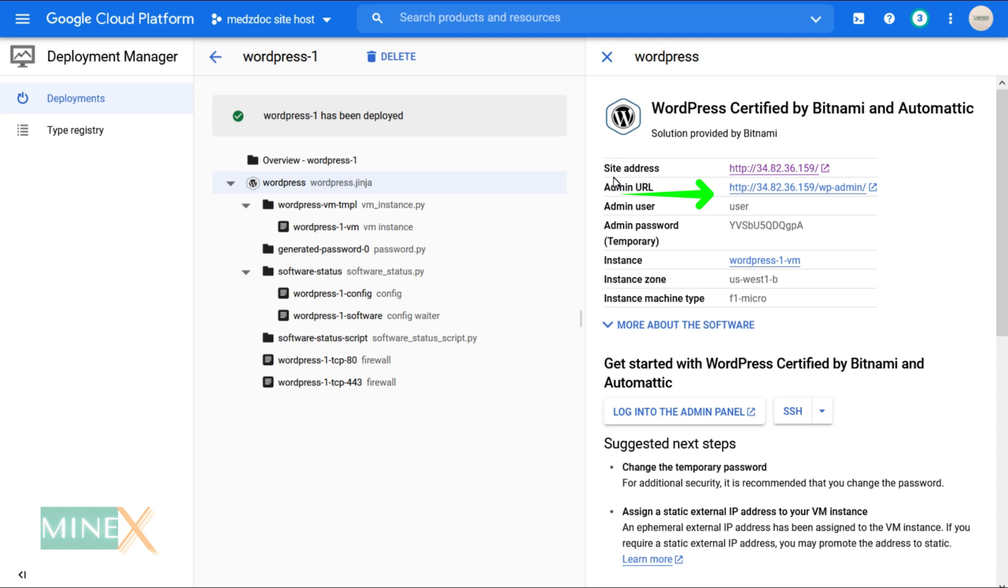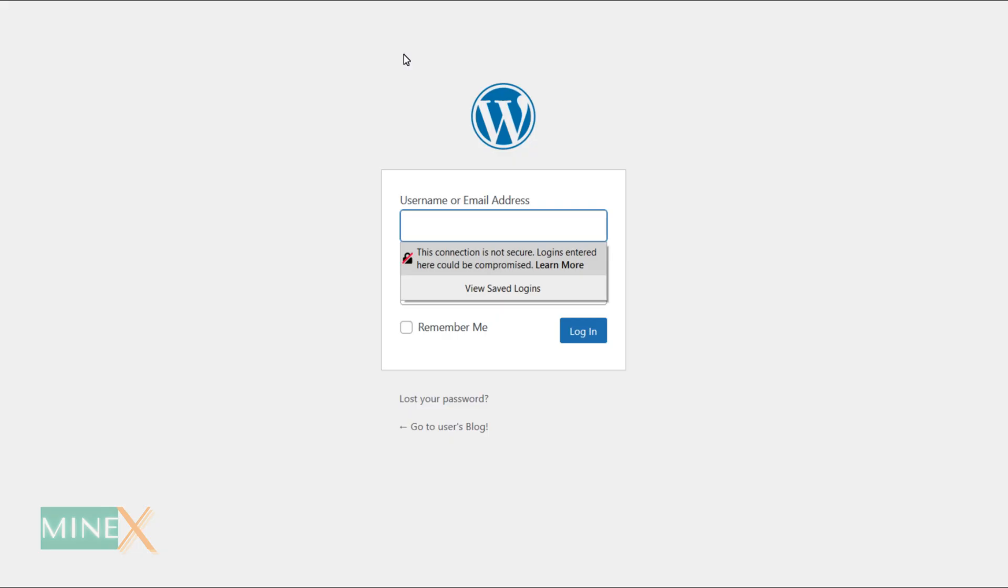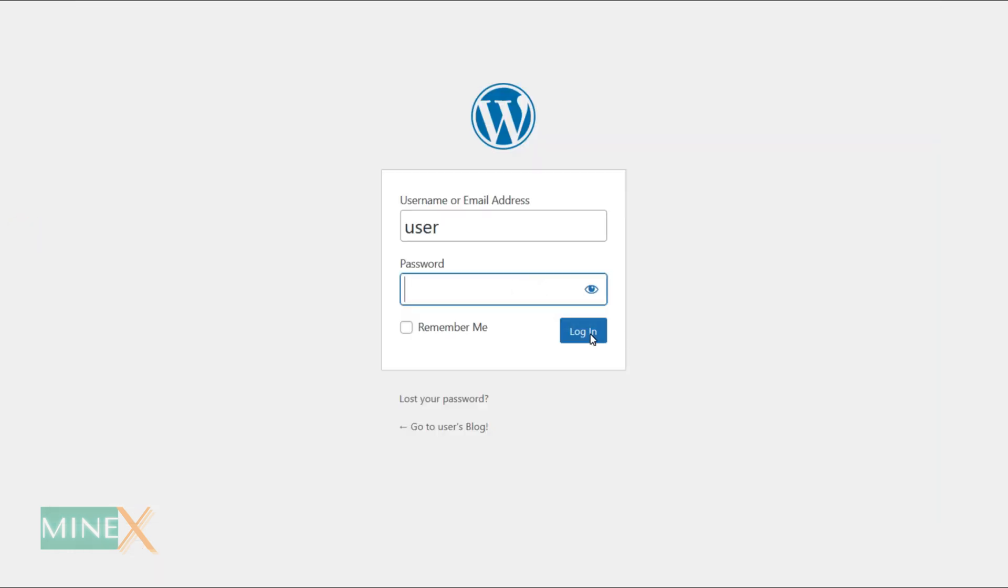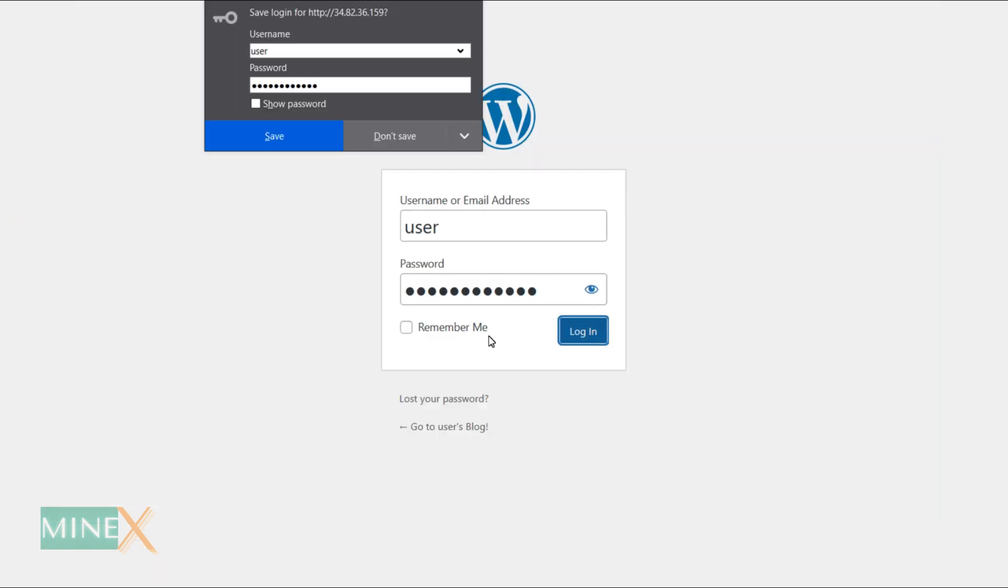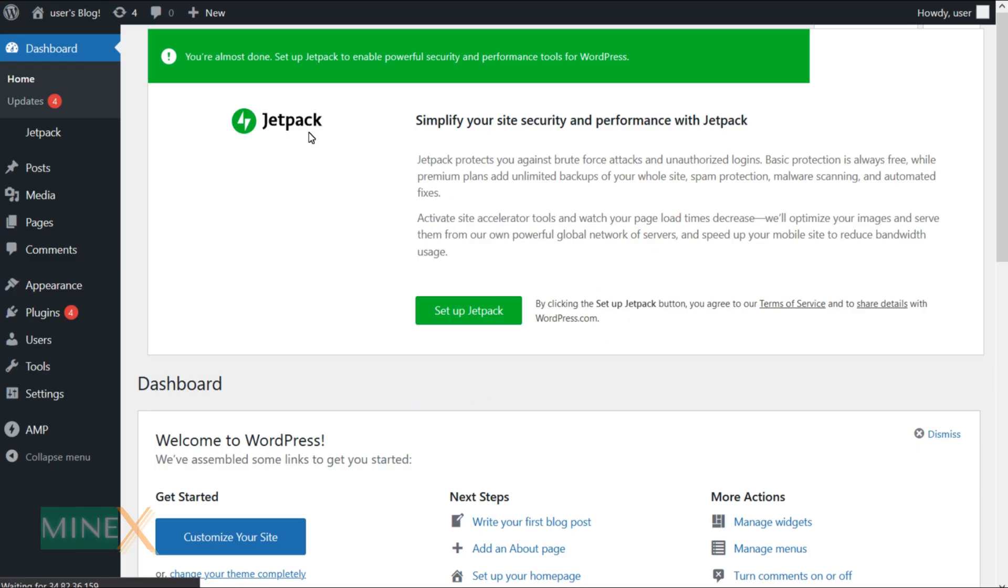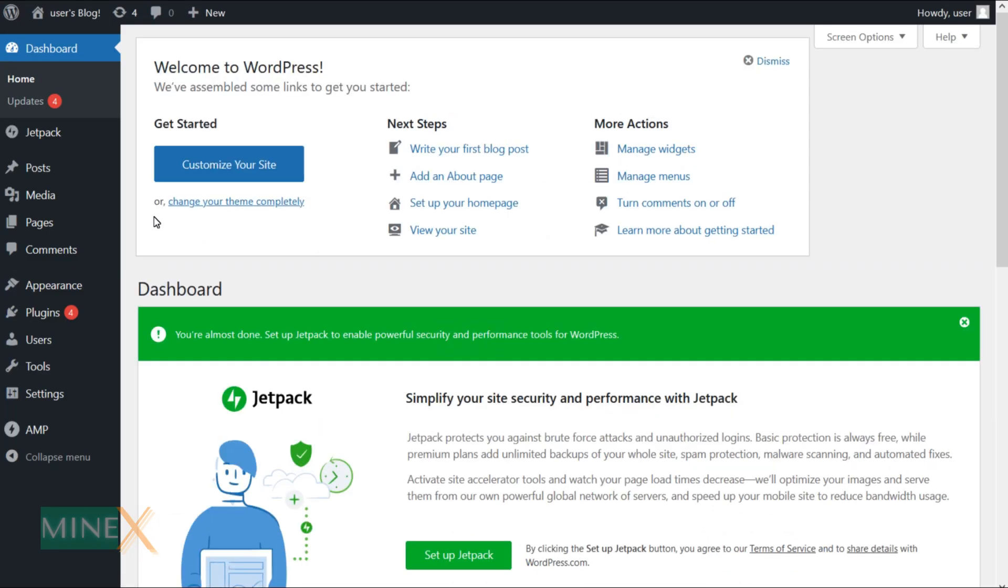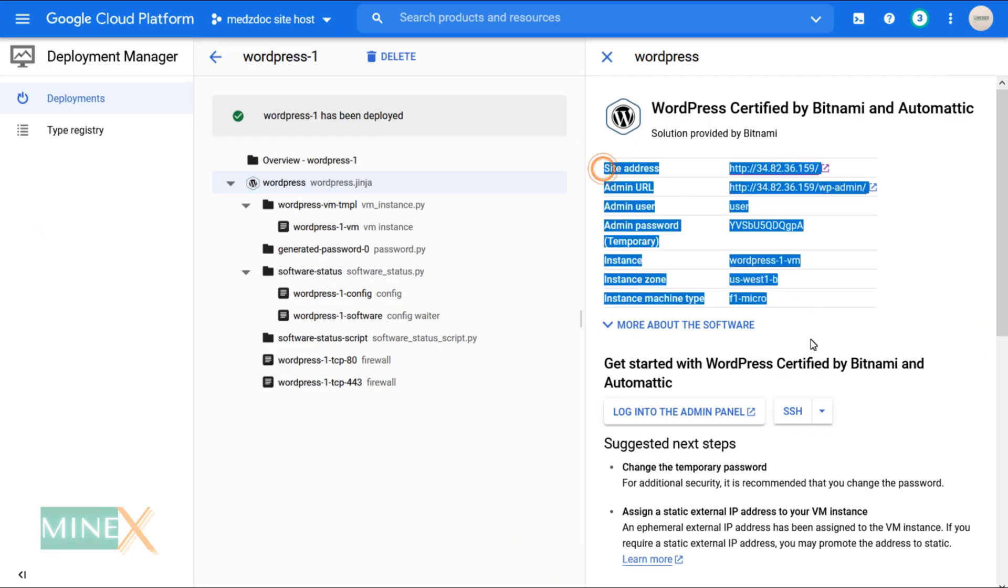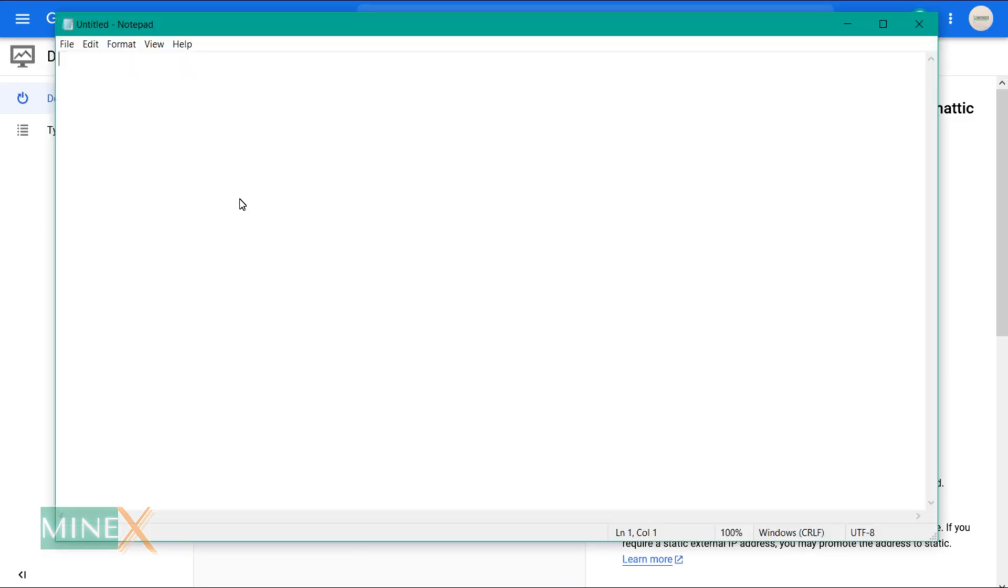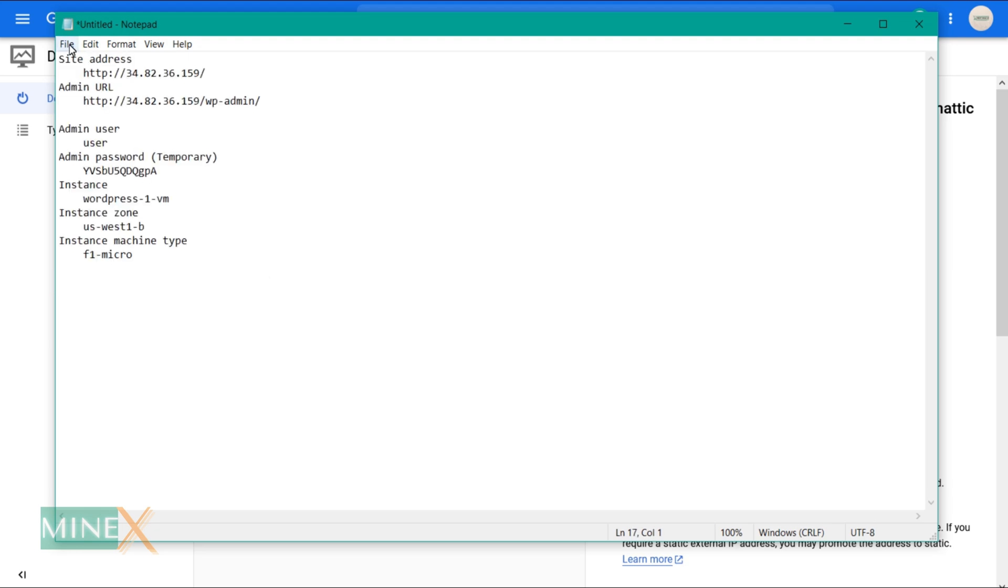You can use this IP address to log in to the dashboard. Use credentials for username and password. If you want, you can change these later. Copy your site credentials and save them in a safe place. Let's see some essential steps for this.